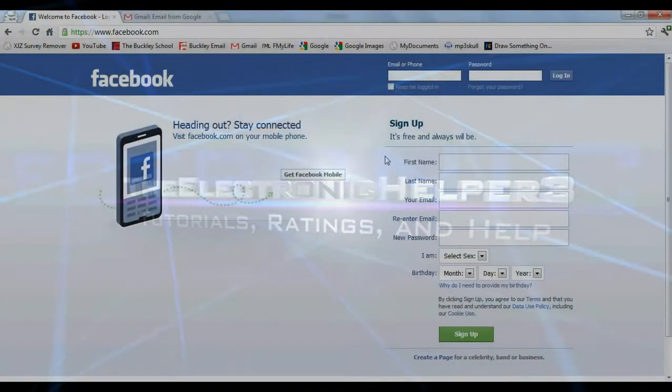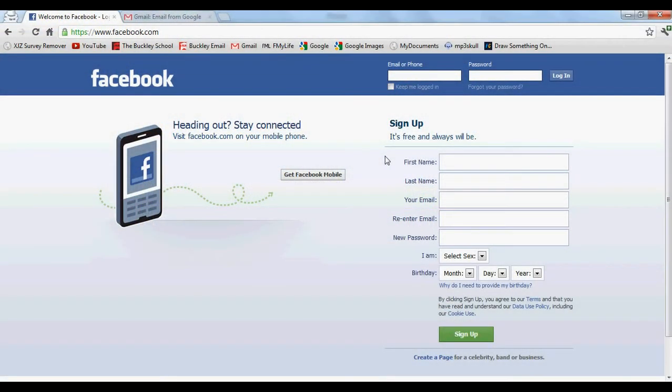Hey what's up guys, it's the Electronic Helper Three here again and today I'm going to be showing you the third part of my Inspect Element series. It is going to be how to retrieve passwords on websites that can save your password. You can log in normally, but this way you can actually know what the password is.